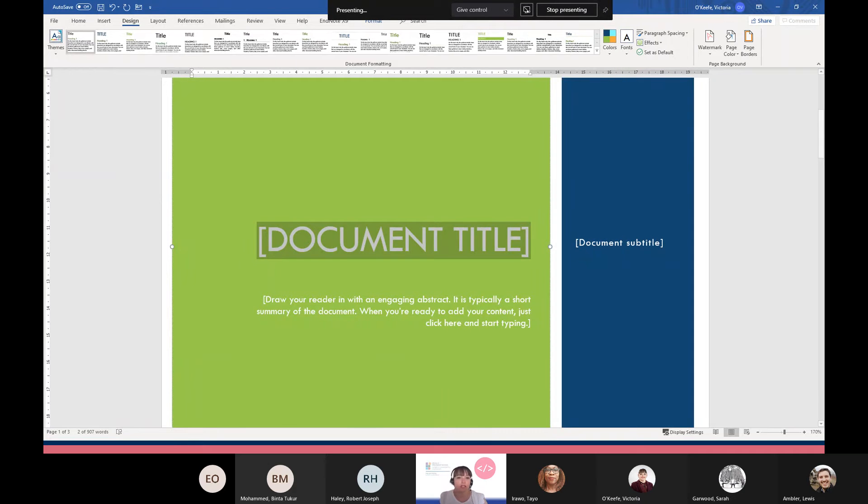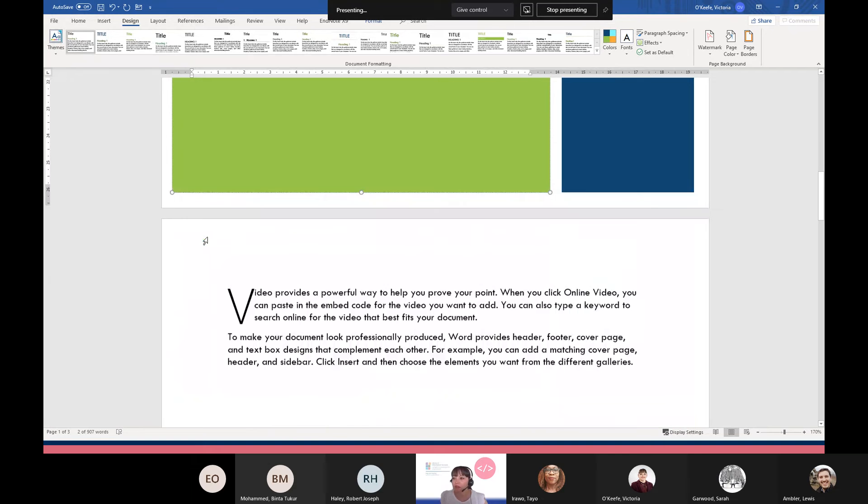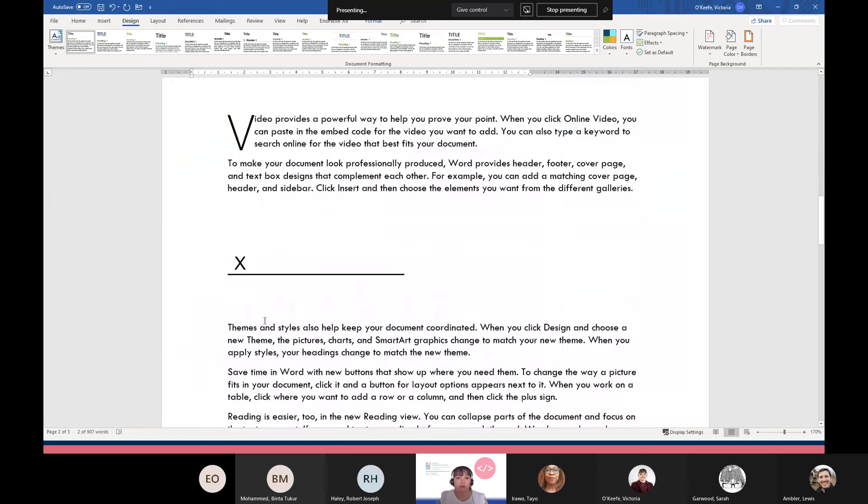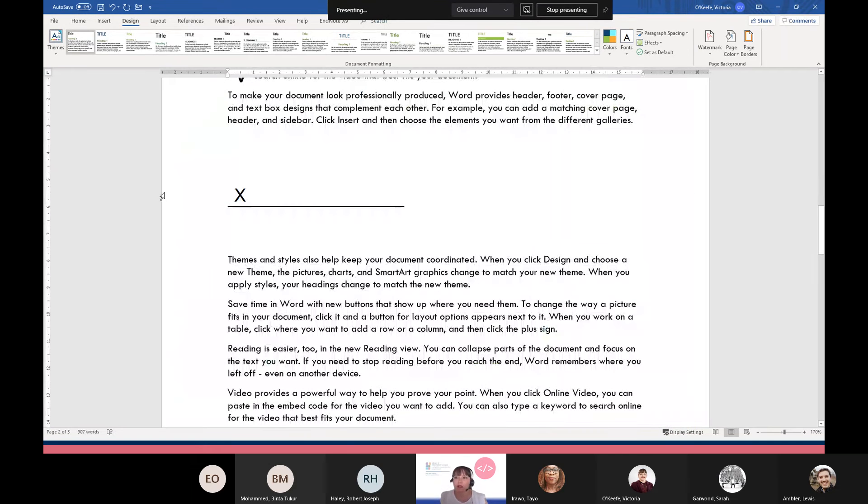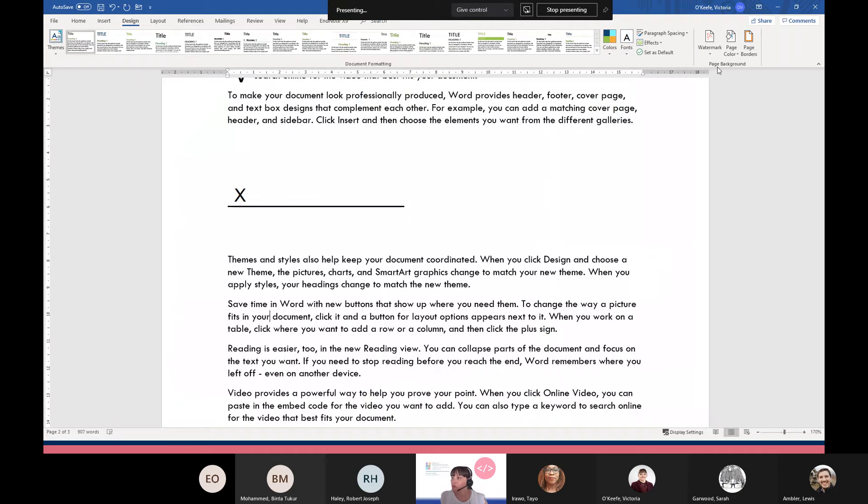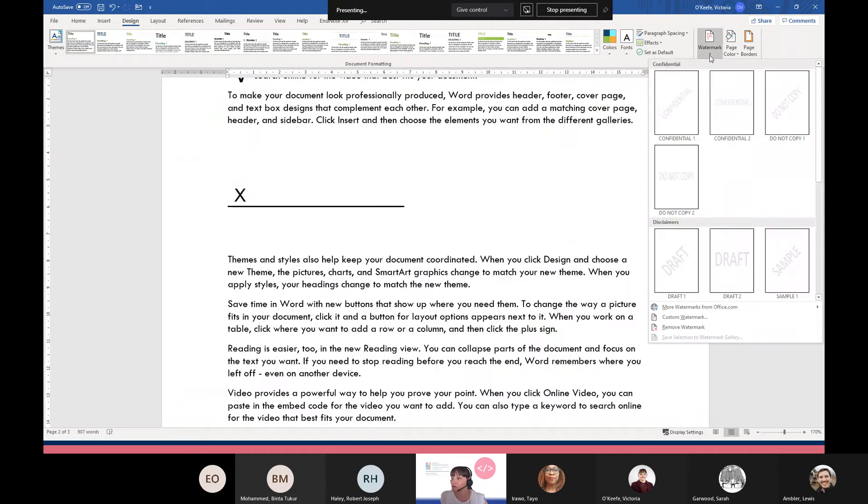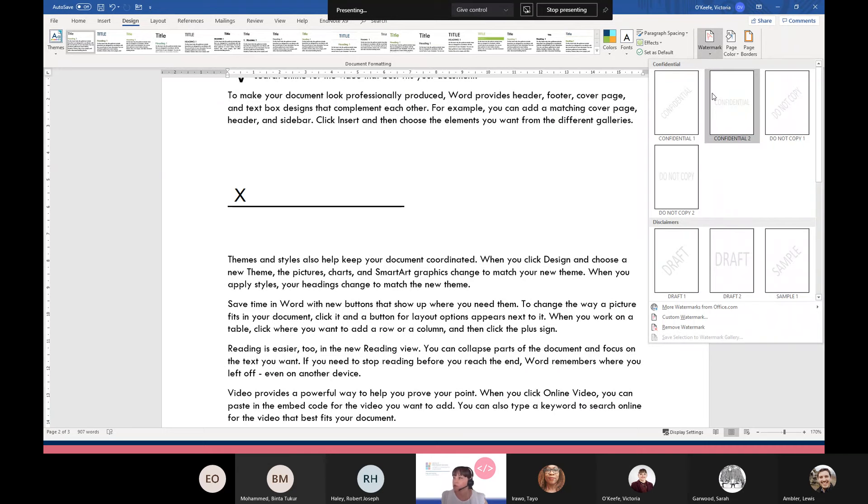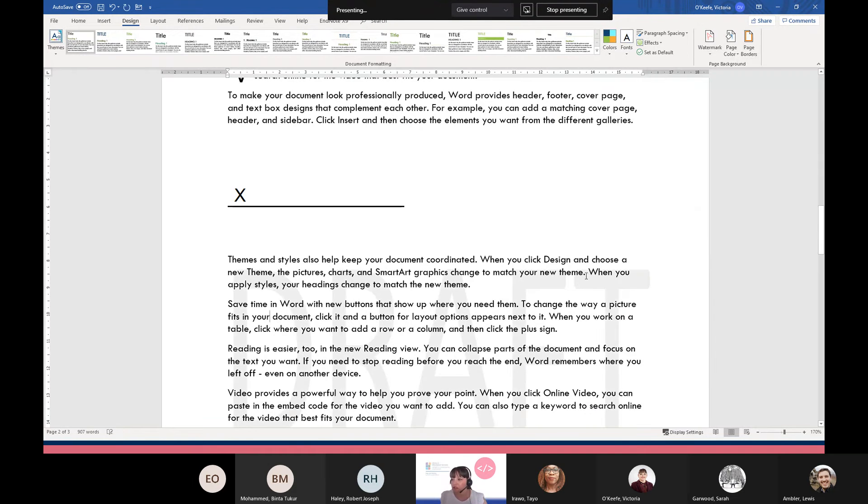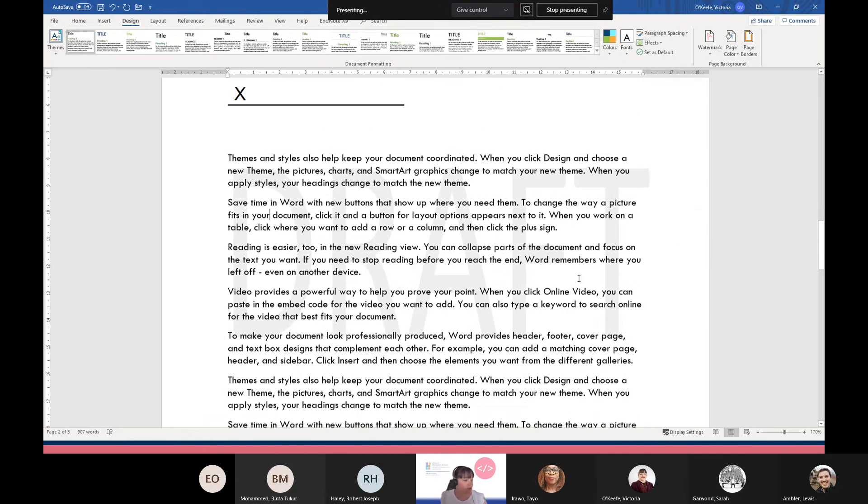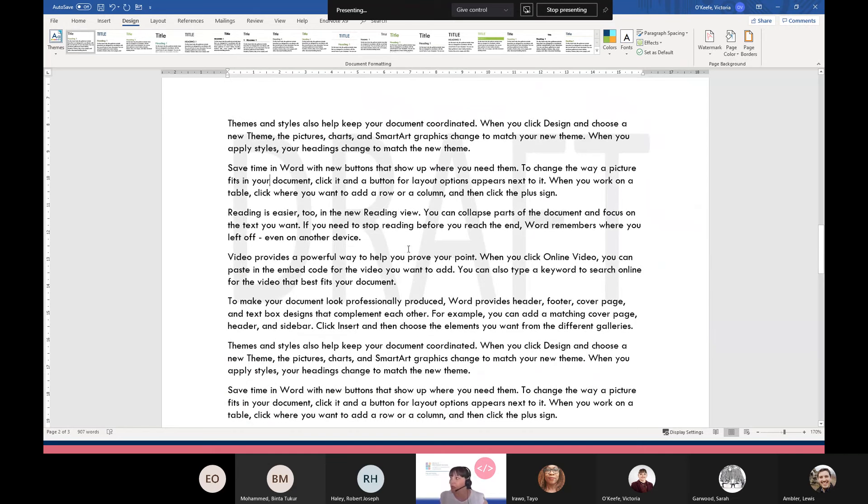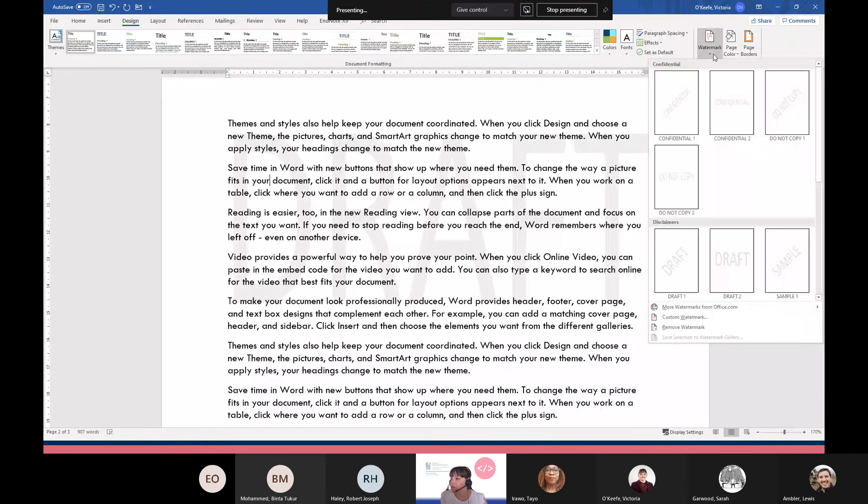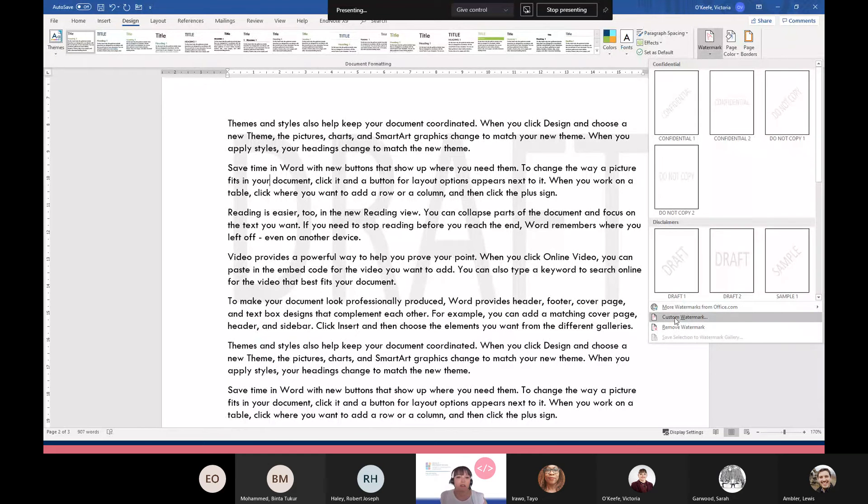Finally, I'm just going to insert a watermark. Again, on the Design tab, on the right hand side, within the Page Background group, we can insert page colors and page borders, but I'm just going to go with Watermark. There are built-in watermarks for you to choose. I'm just going to choose Draft, and you can just about see the draft here. If I want to get rid of it, I can go back and remove it.